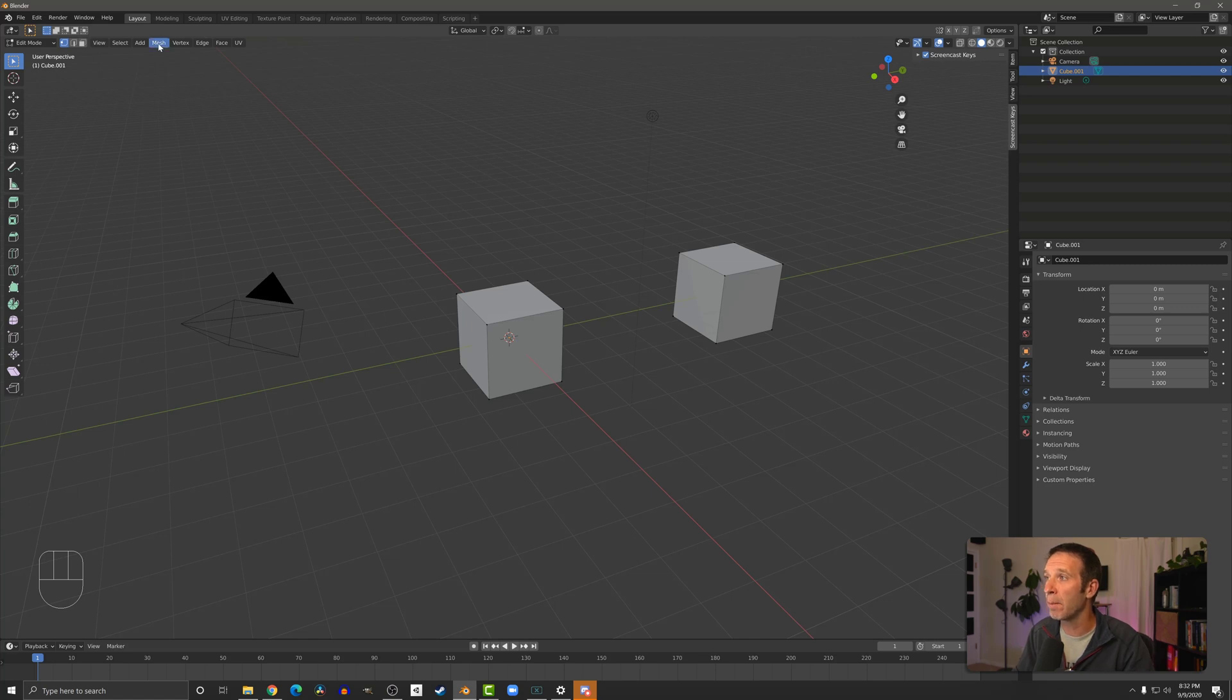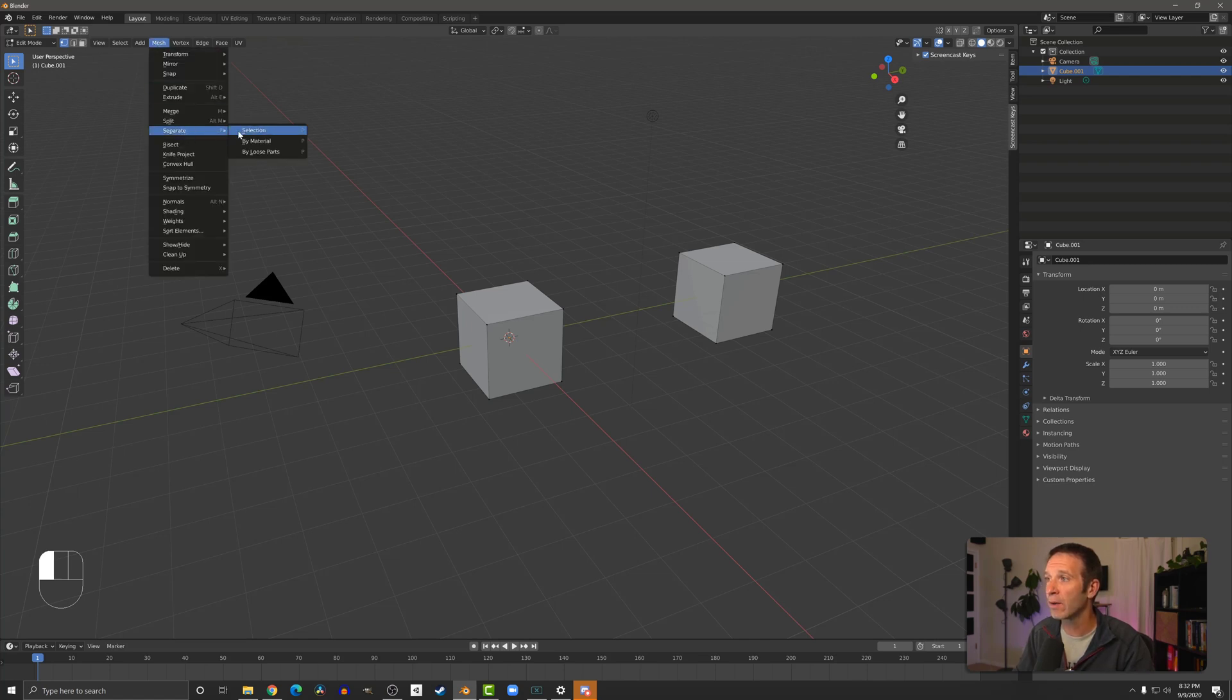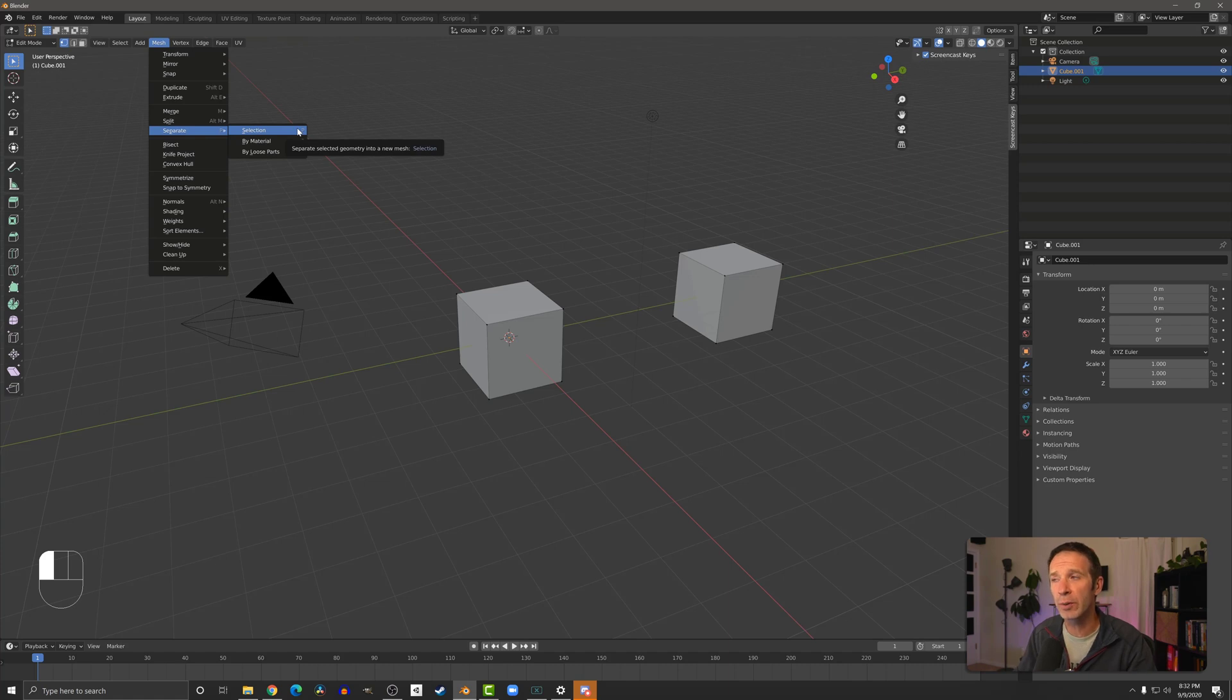If I go up to the mesh menu and then to separate, we've got three options here, two of which I use pretty frequently: selection and by loose parts.